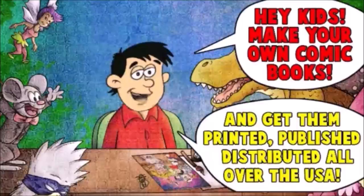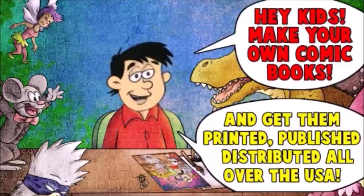Hey kids, make your own comic books and get them printed, published, and distributed all over to USA.